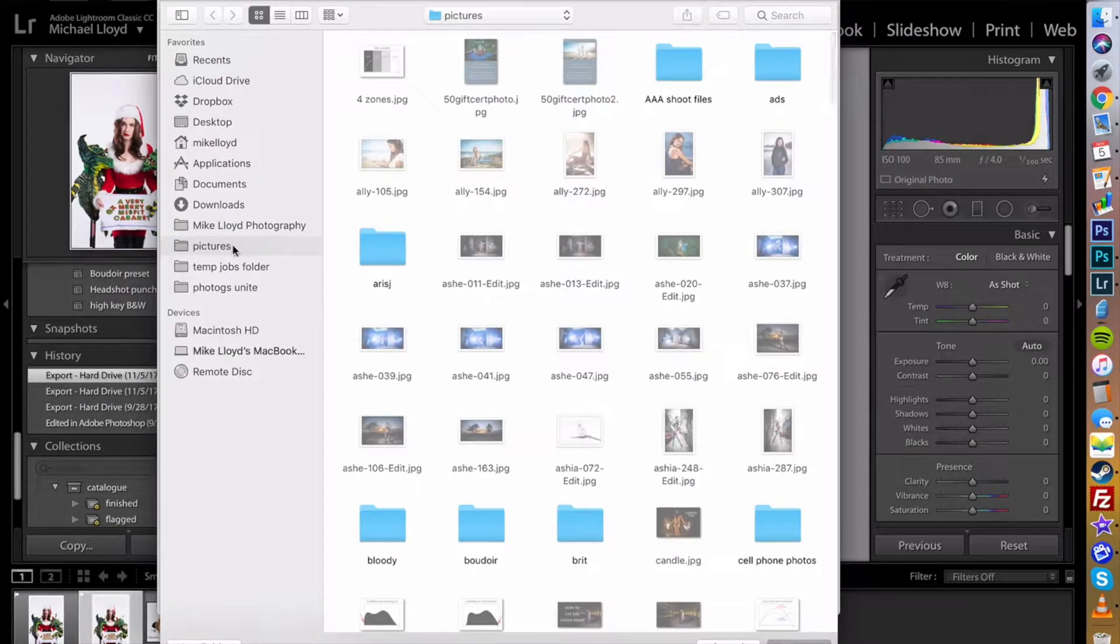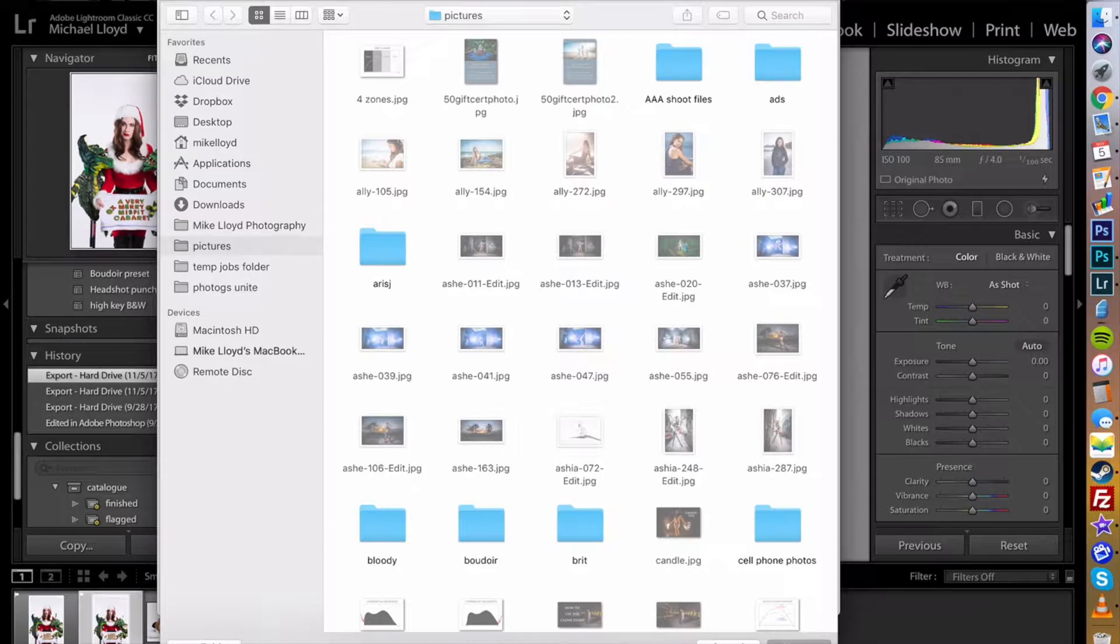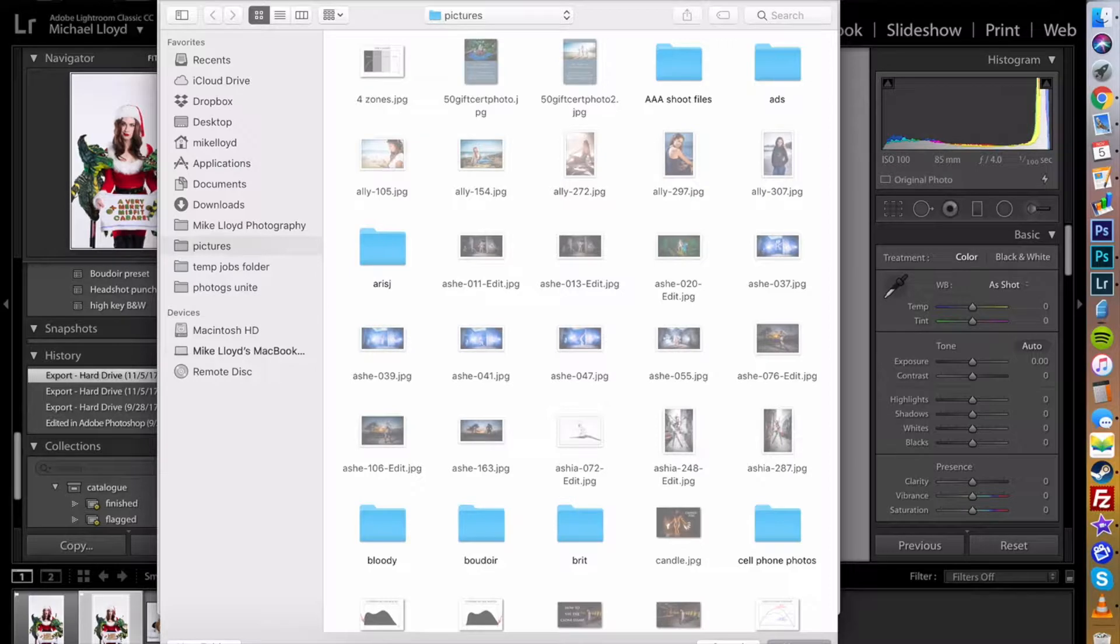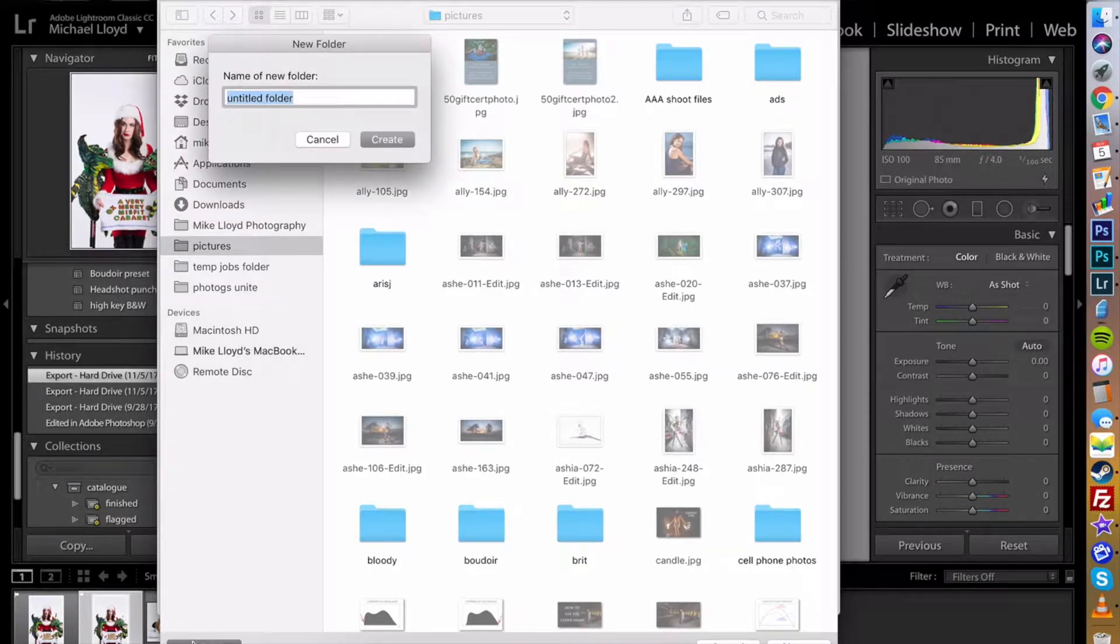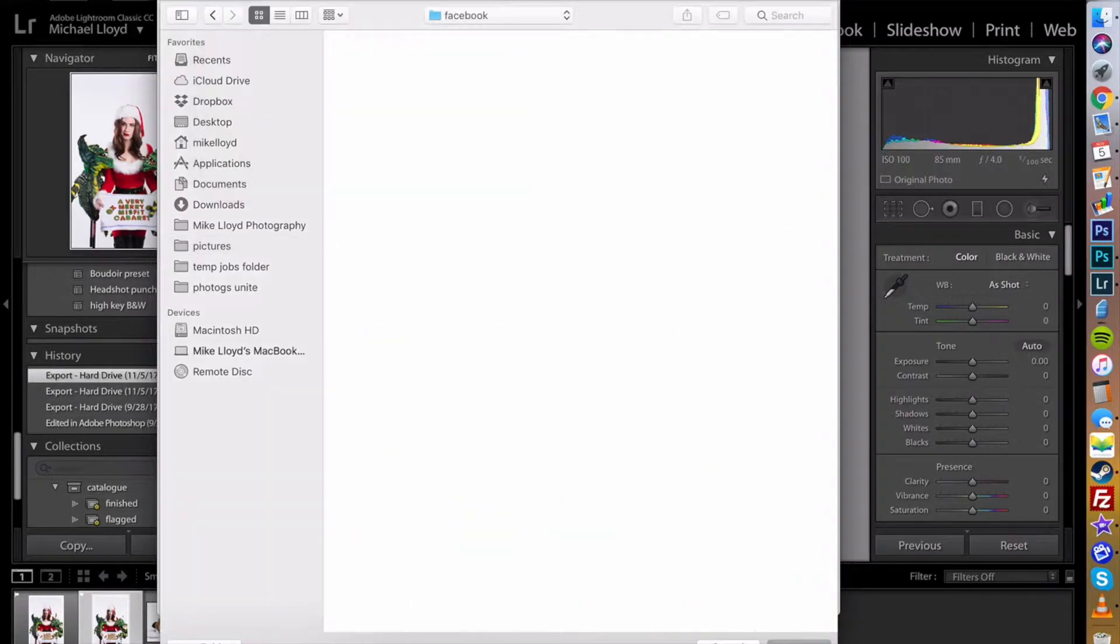I have my pictures folder which is where all of my photos go that I'm going to either print or send to Facebook and I might create folders for each one of them if I want to do that. Let's do that. Let's create a folder called Facebook.